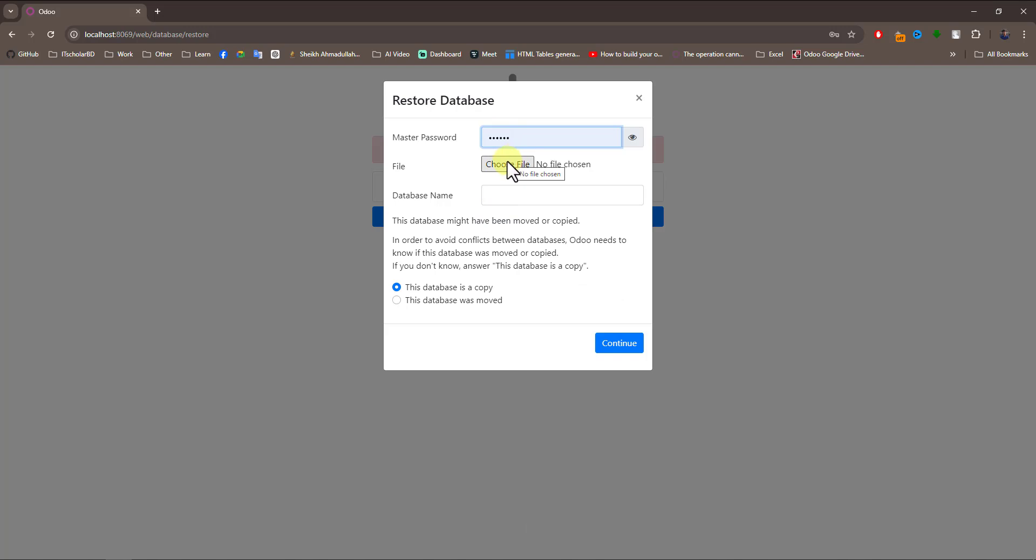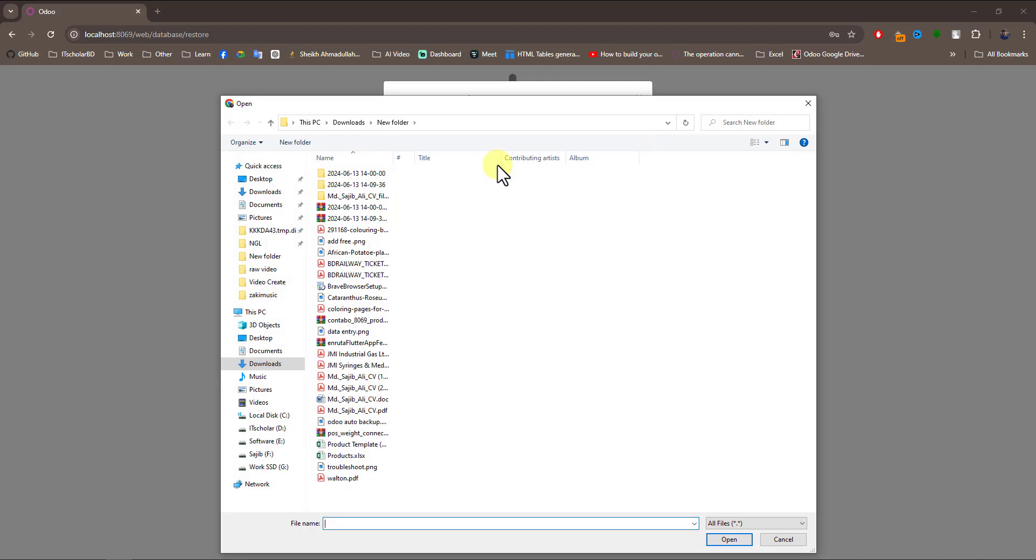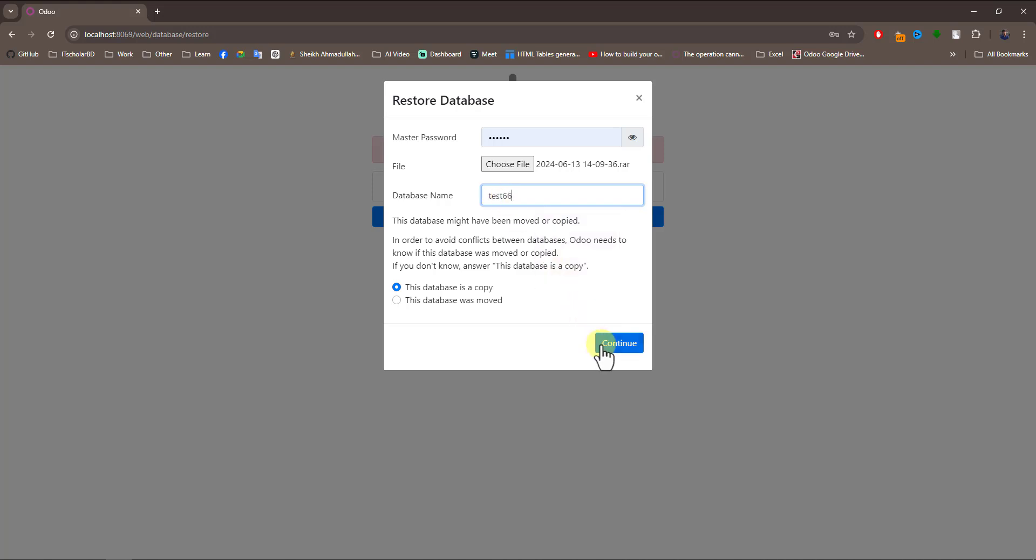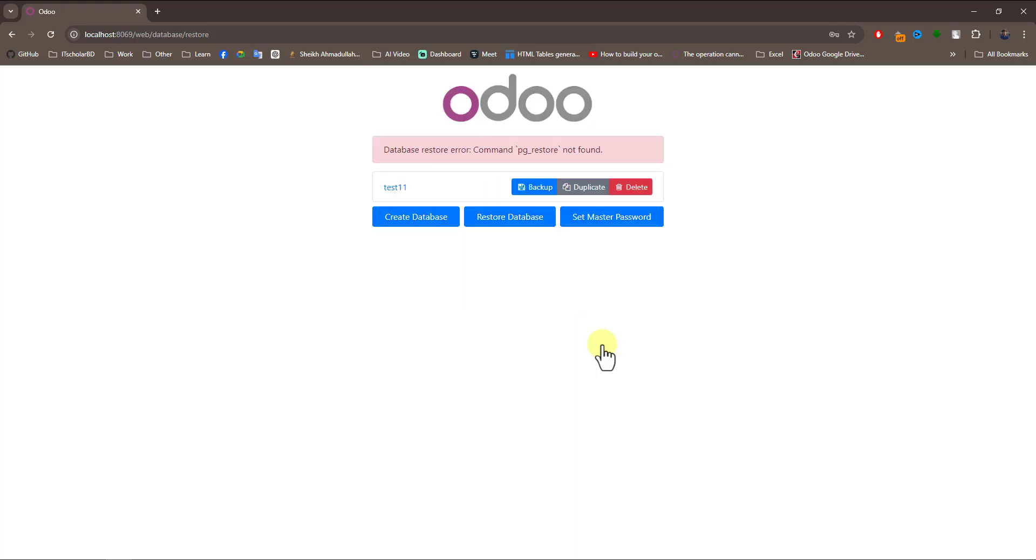Enter your master password, select the file - this is my file - and the database name is test_6. Now continue, and you can see the error is here.